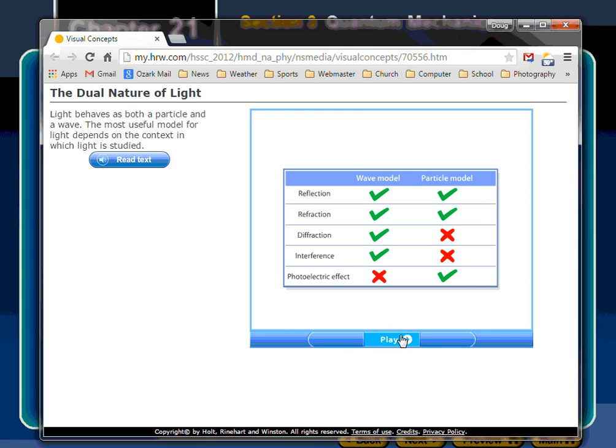Although our knowledge of waves and particles has greatly contributed to our understanding of light, neither a wave model nor a particle model fully describes the nature of light. Light exhibits characteristics of both particles and waves.